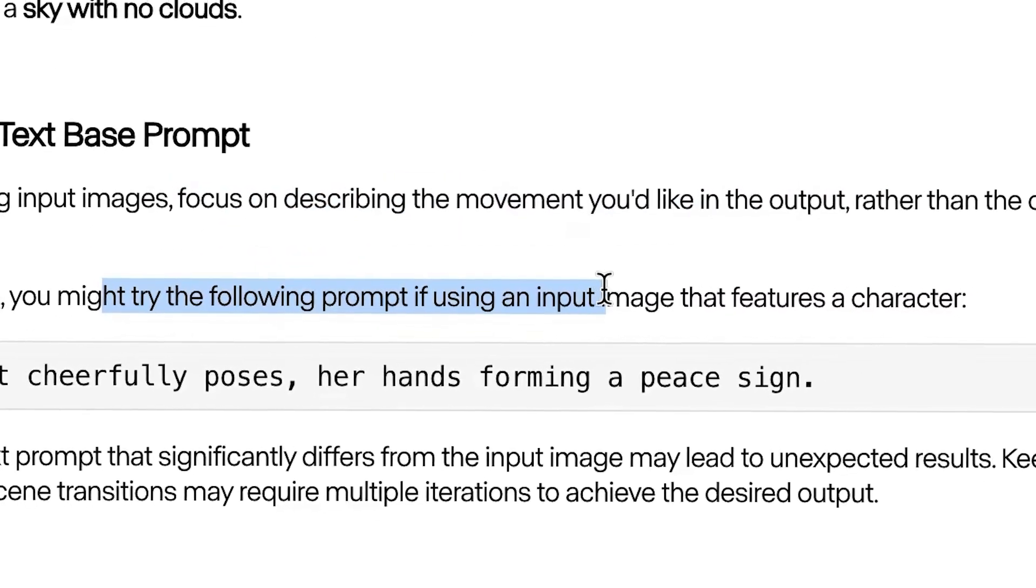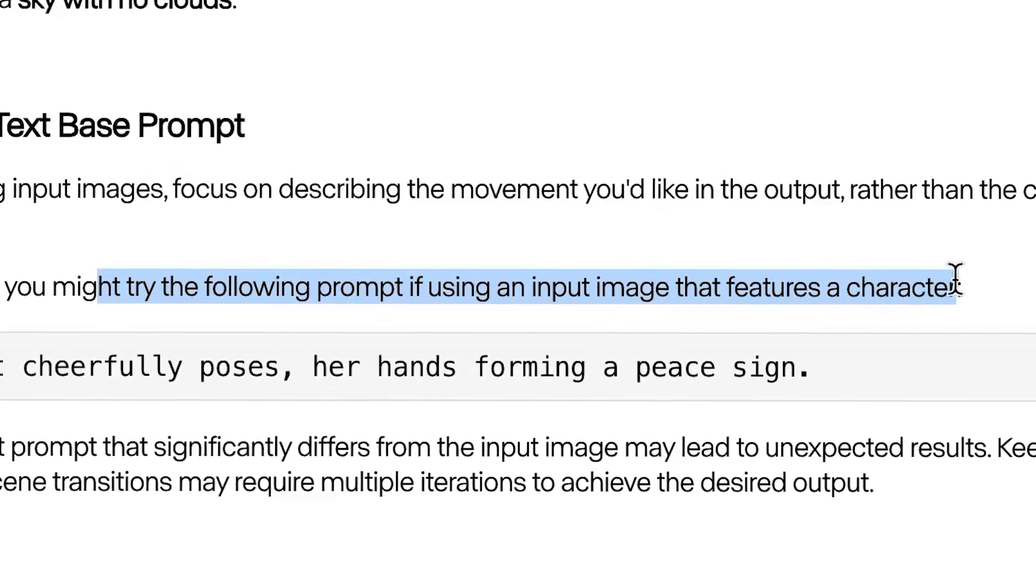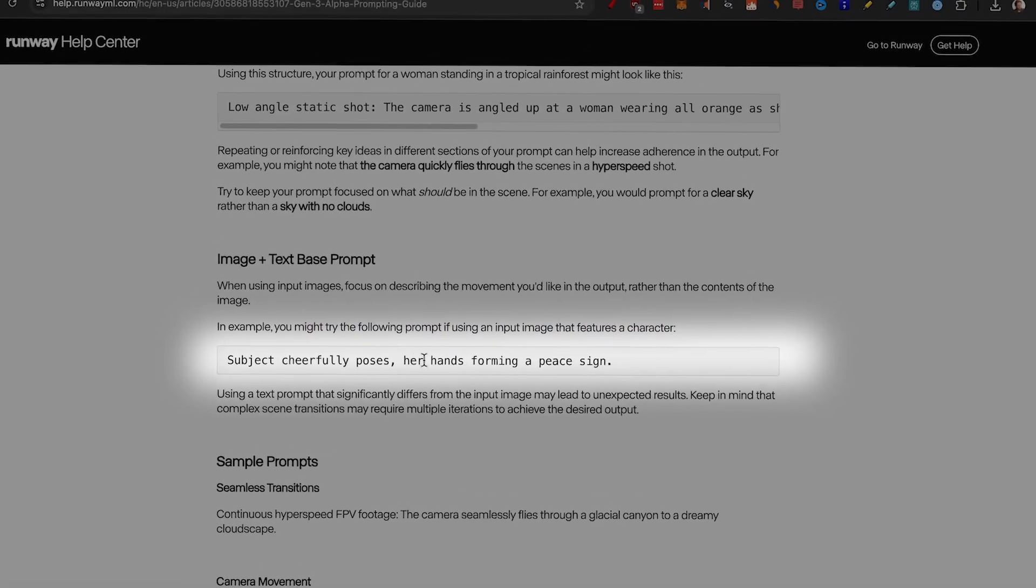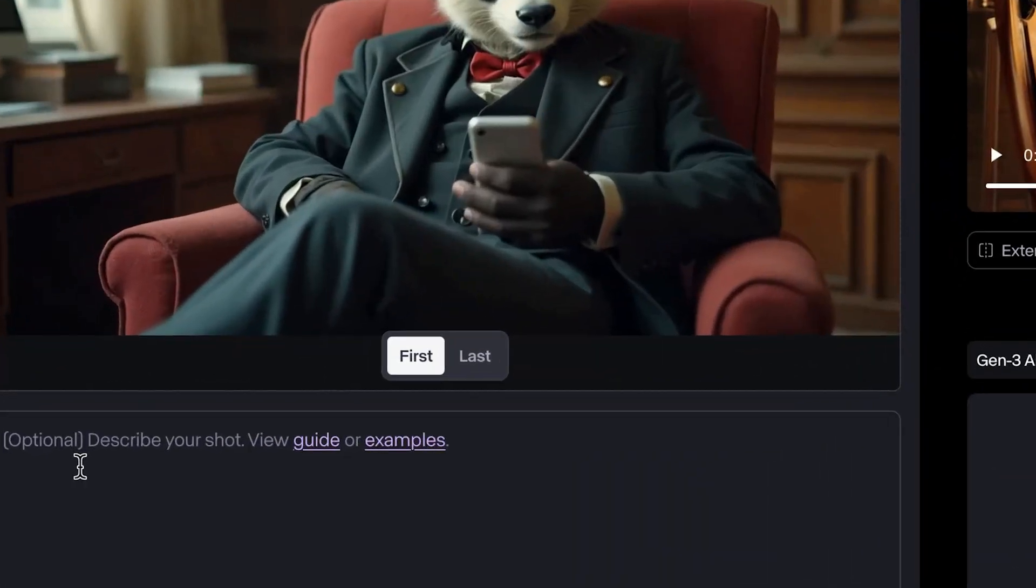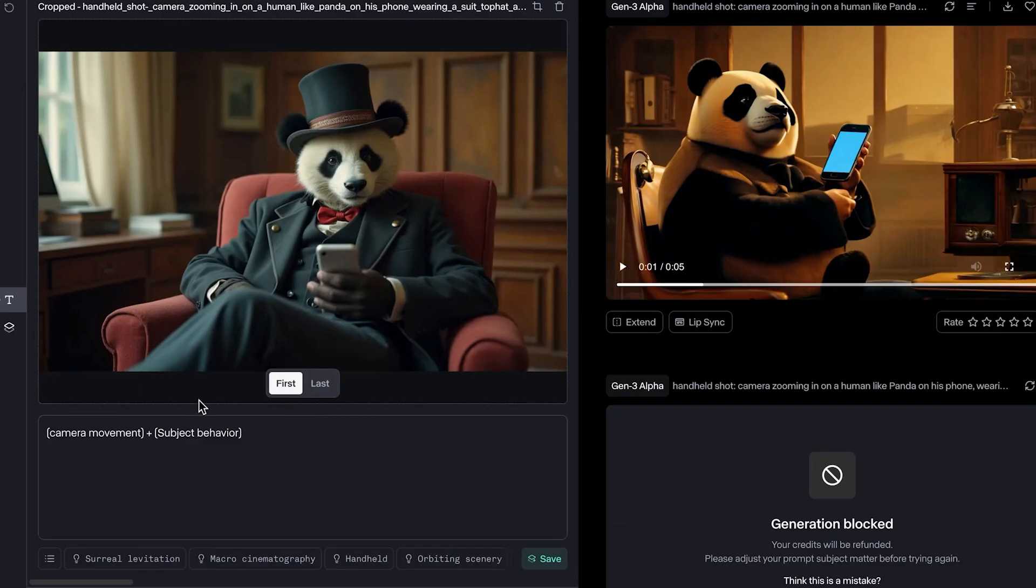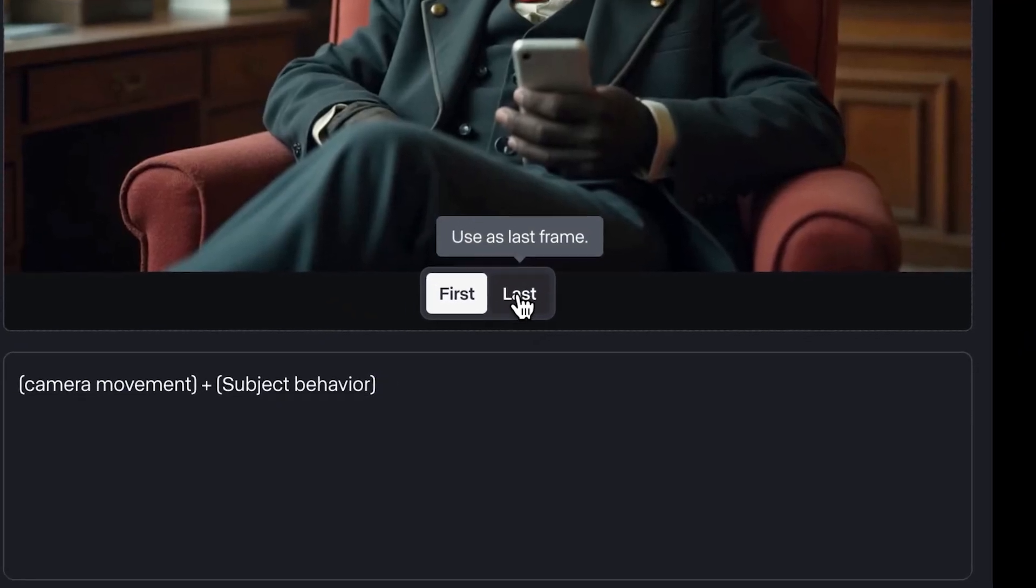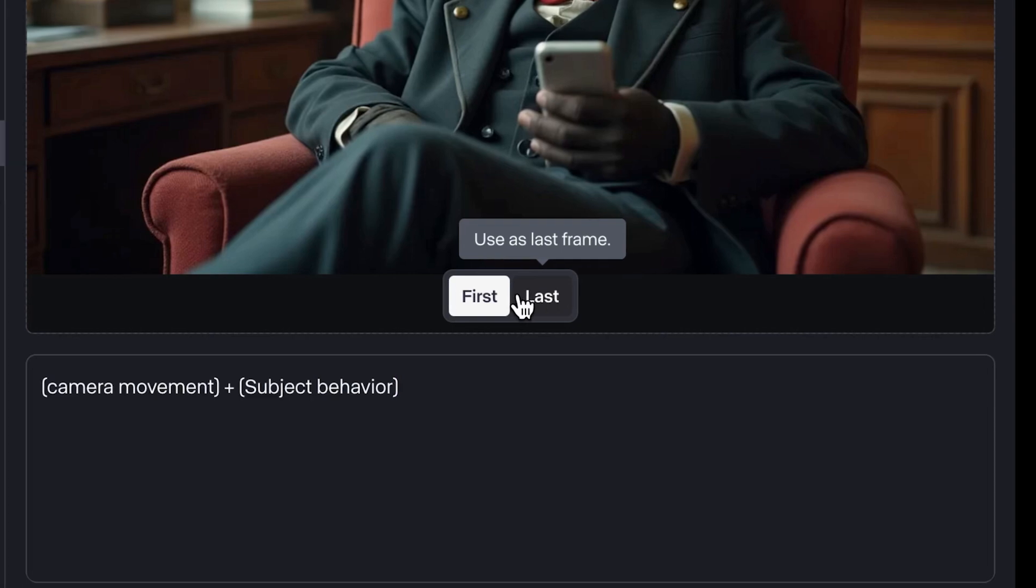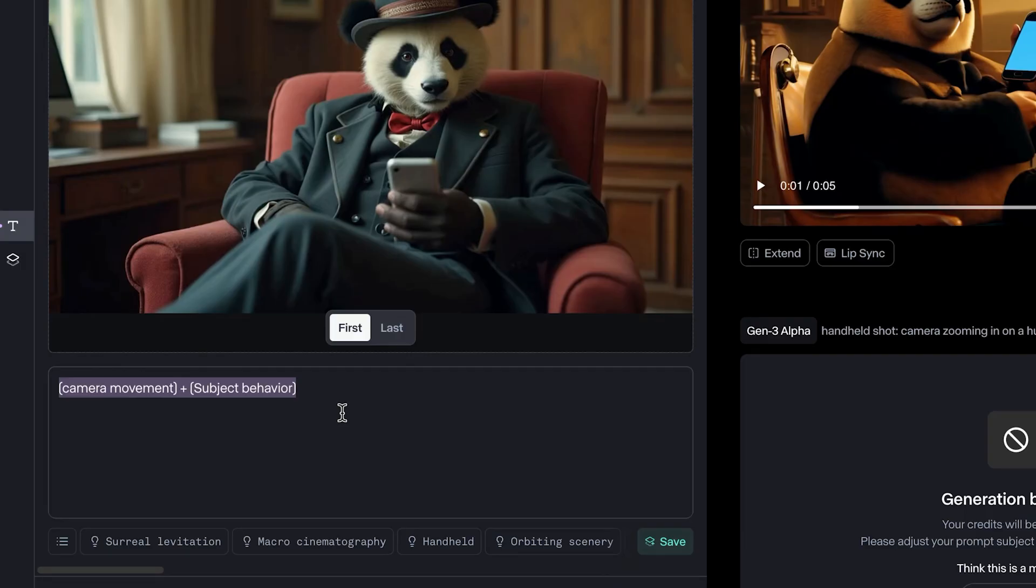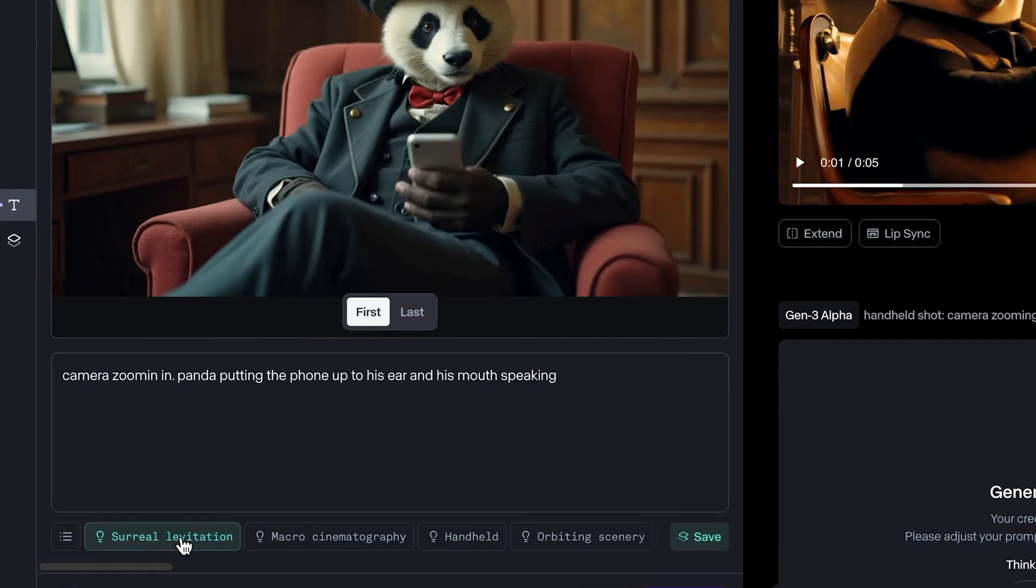Here it says from image plus text based prompt, you want to focus on describing the movement you'd like in the output rather than the contents of the image. You might try the following prompts. If using an image that has a featured character, subject cheerfully poses her hands forming a peace sign. So to simplify it, I would like to do camera movement plus subject behavior. And there is also something to note that you can use this image as a first frame, or you can use it as a last frame. That means that you generate five seconds before the image. So we'll do the camera movement, camera zooming in, Panda putting the phone up to his ear and speaking. I think we can be more visually descriptive. So his mouth speaking. Again, I'll not use any of these presets.